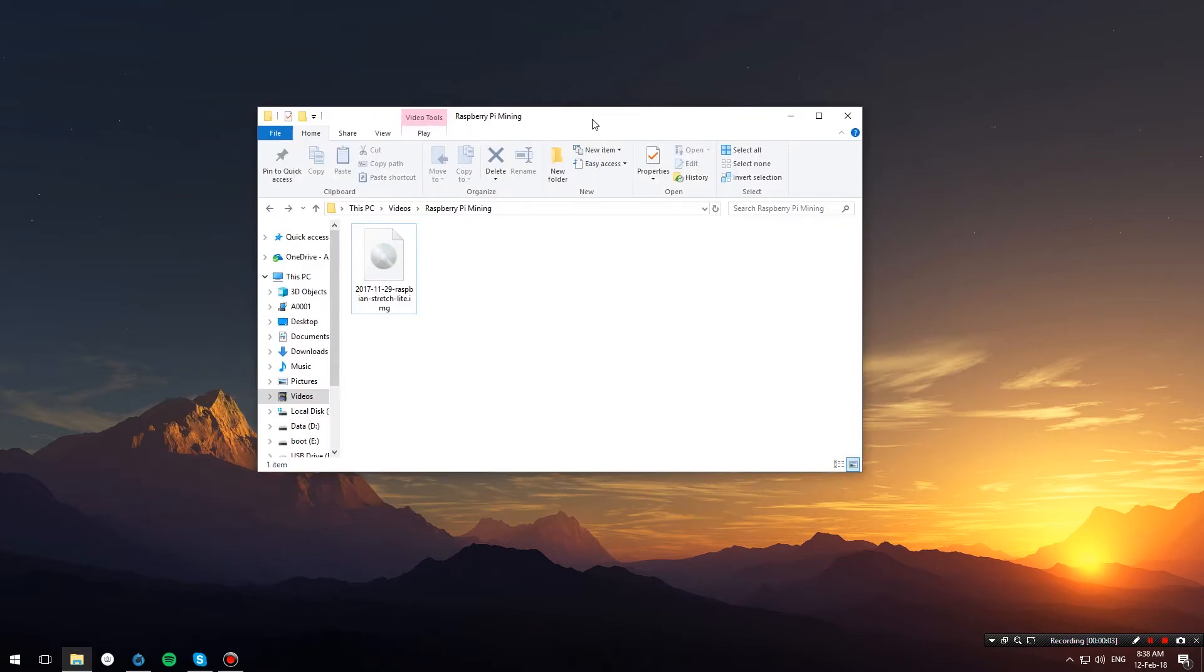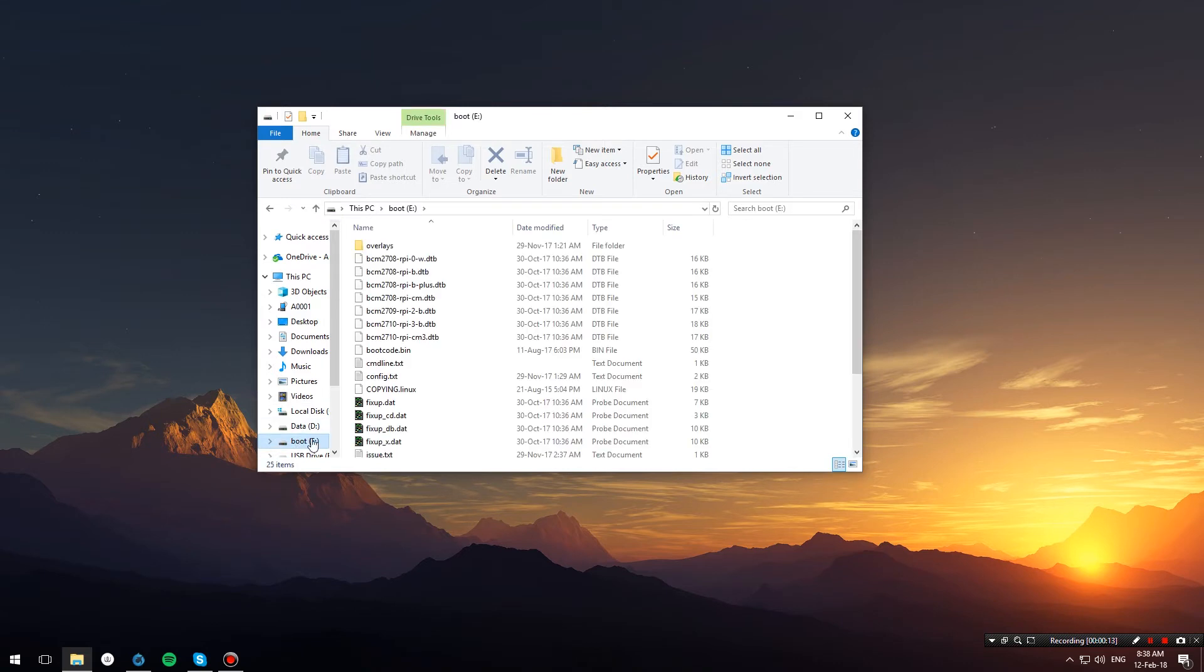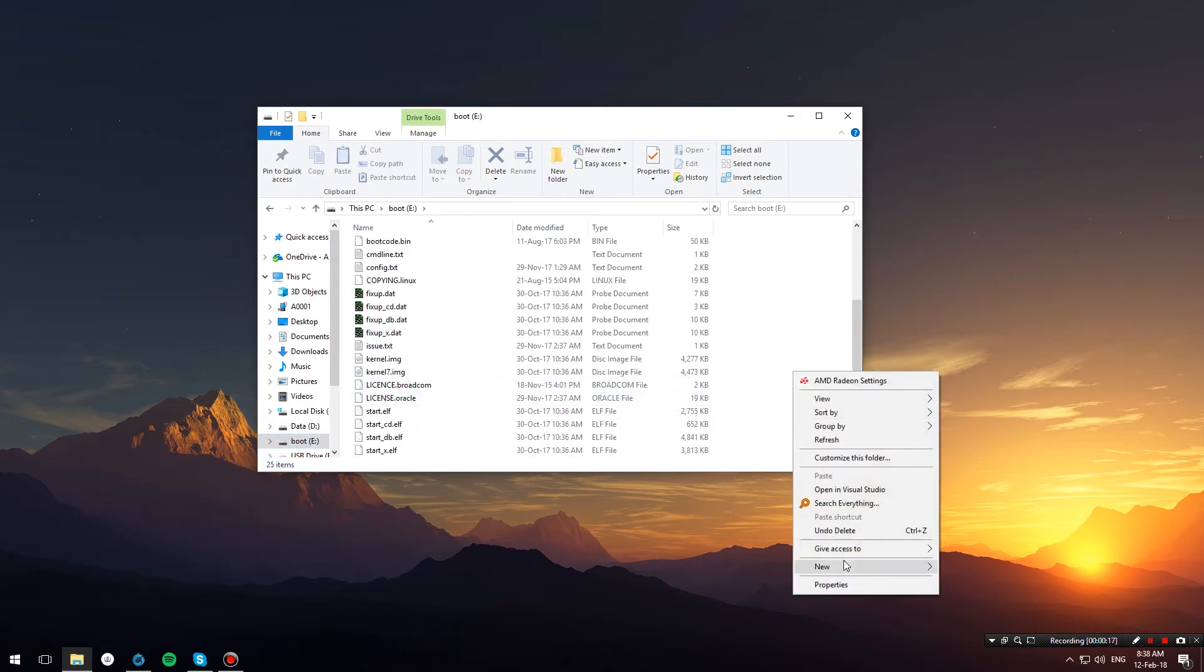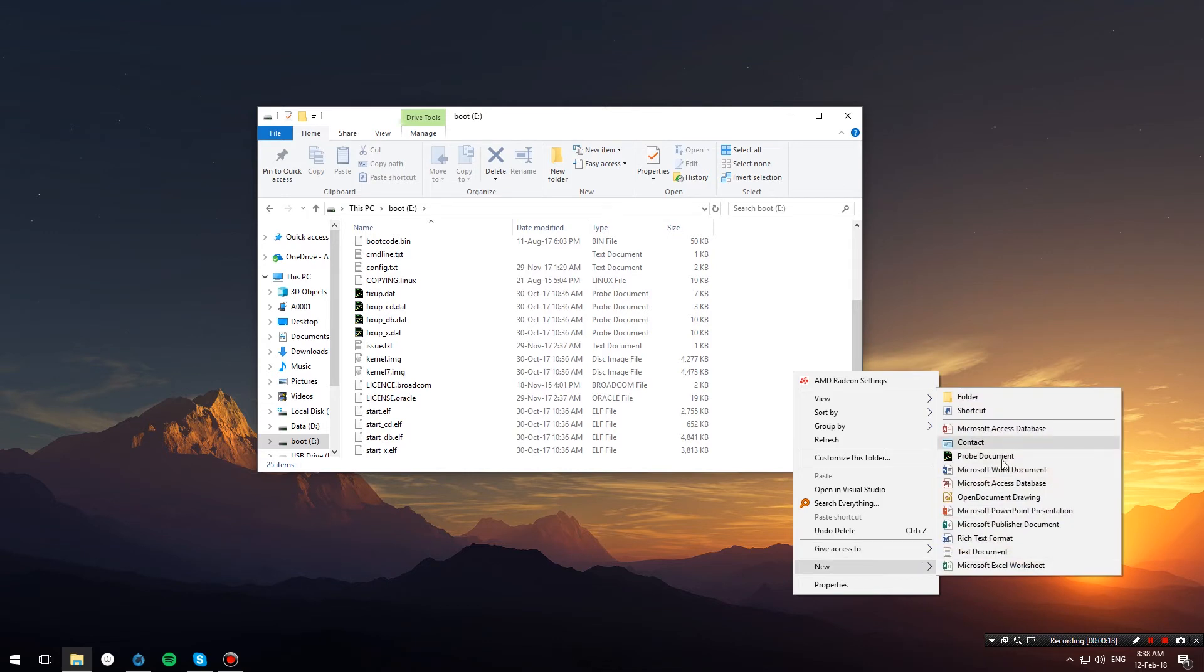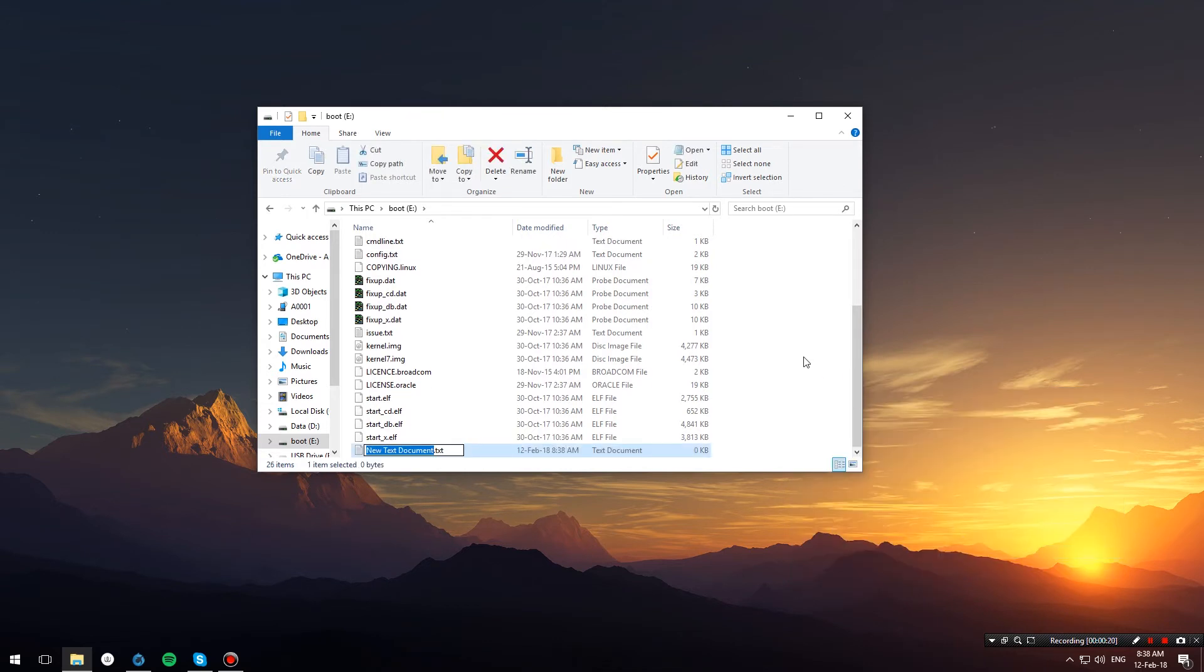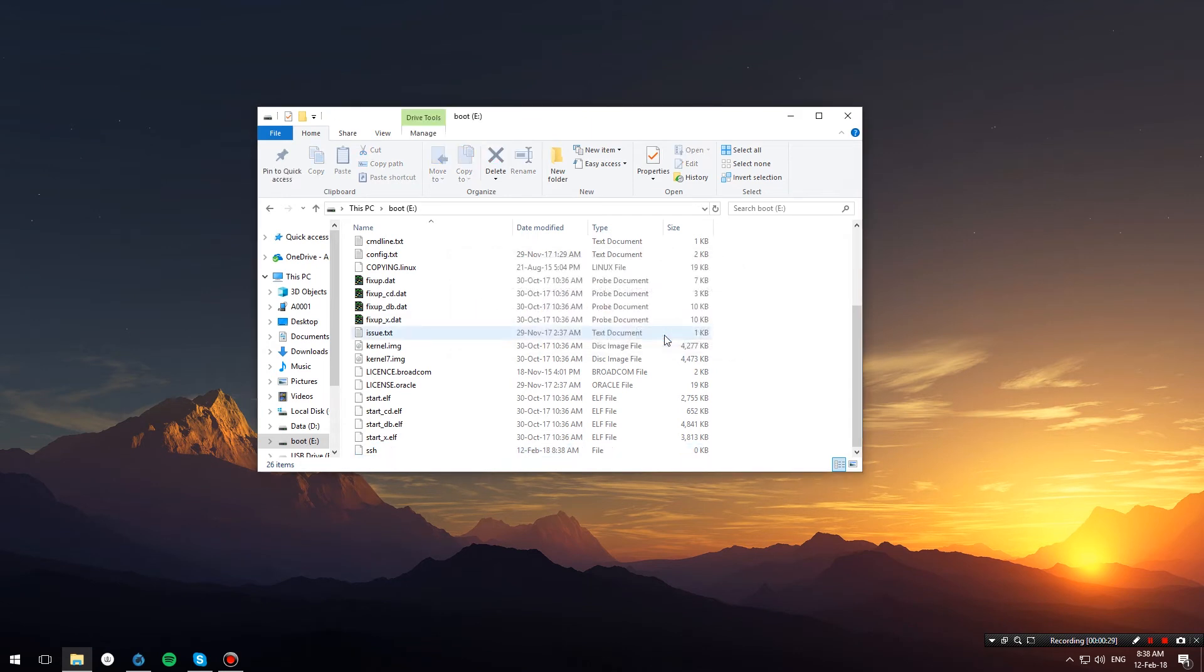Before we boot up our Pi, we first have to make a small modification to enable SSH. We're going to reinsert the SD card, go to the boot partition, and create a new file. I'm going to create a text file, name it SSH, and remove the extension so it's just SSH and nothing else. Hit yes. That's it.